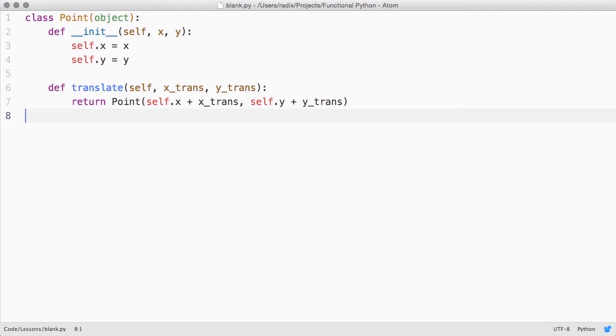Now our translate method returns a new point object, avoiding any possible bugs caused by the mutation.